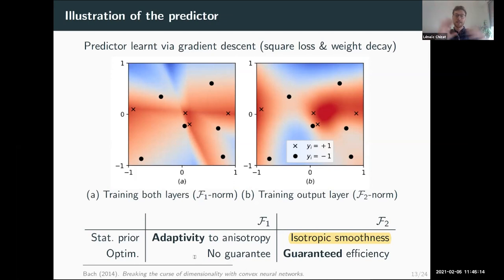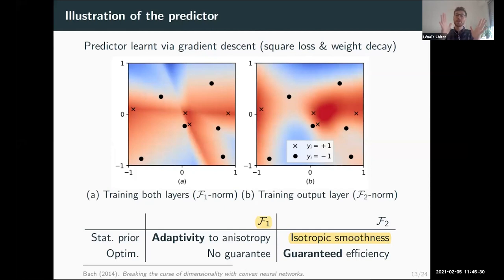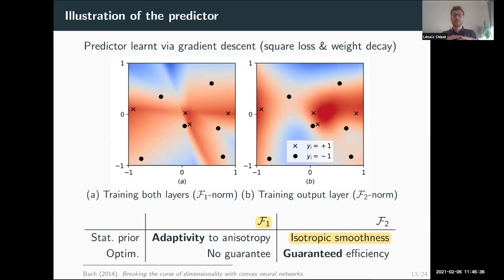That is the main comparison between F1 and F2. Neural networks actually behave like neural networks with this F1 type regularization because they have this feature learning capability: they learn which directions in the data are useful to make the correct prediction.